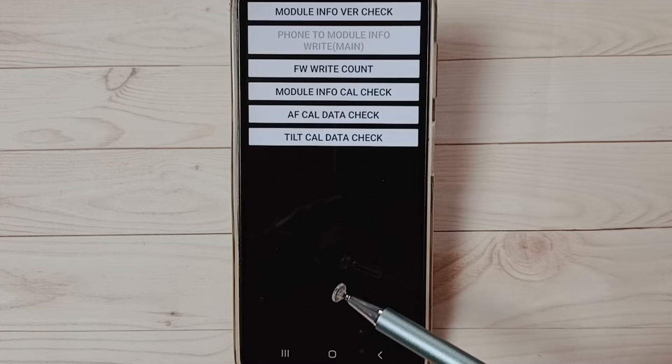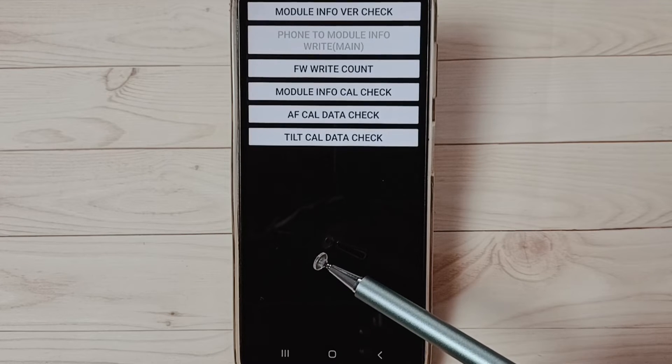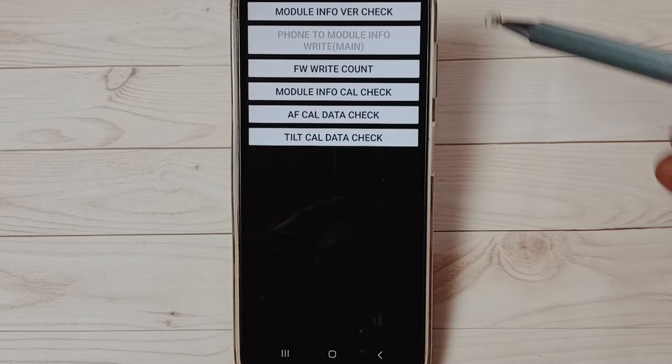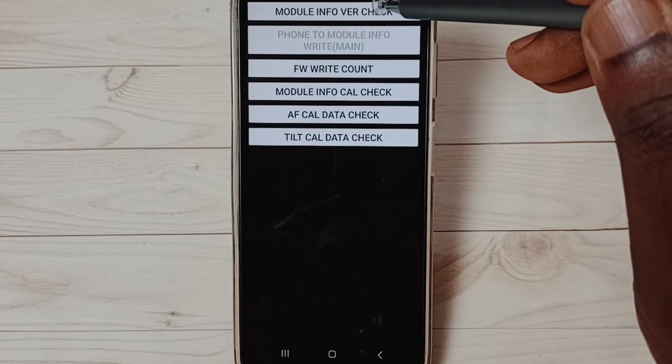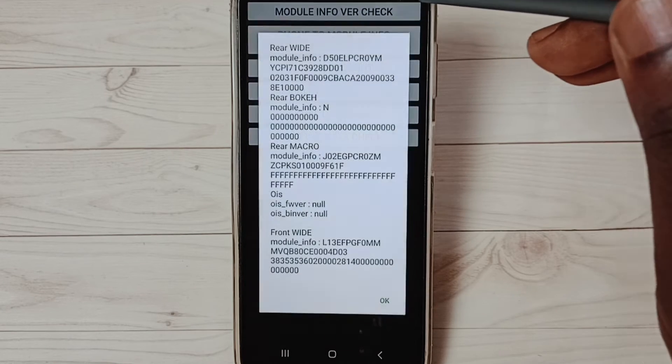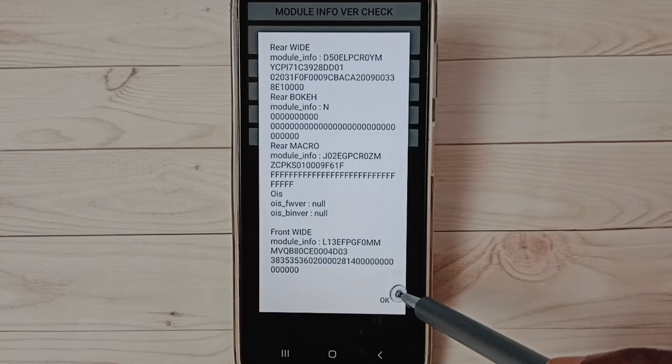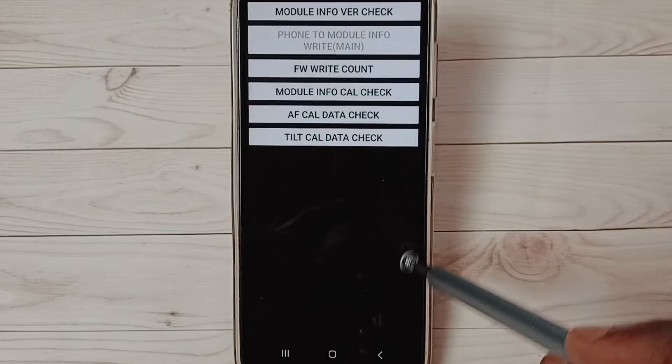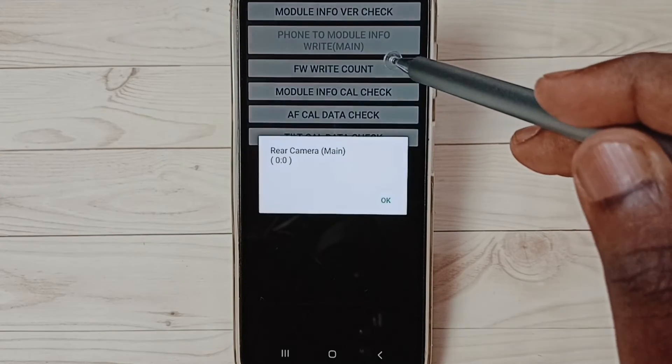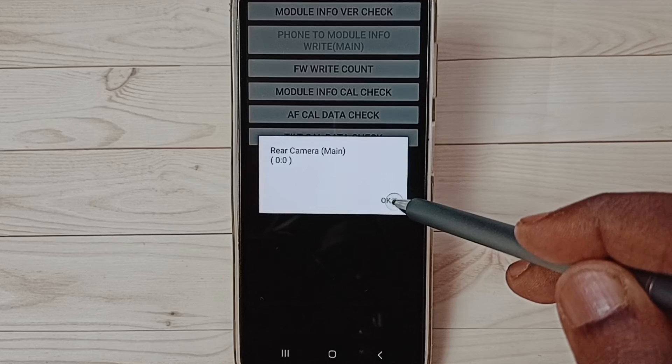You can see module info version check, firmware write count, so you can check all these things.